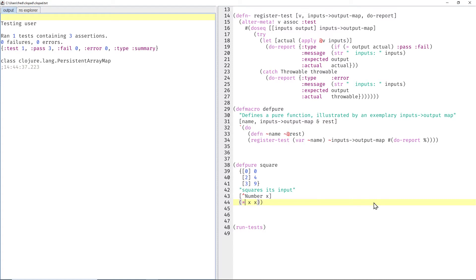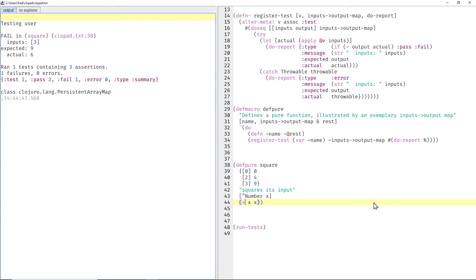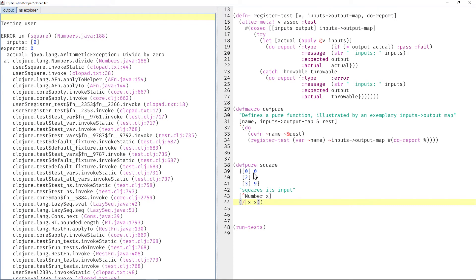And I was quite satisfied with this for quite a while, but then I noticed a problem. If instead of generating a failed case, we throw an exception, for example, by dividing x by x, you can't divide 0 by 0, then we get a very long-winded stack trace, typical for exceptions in Clojure land.